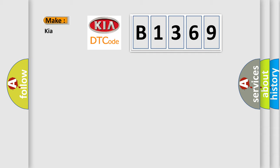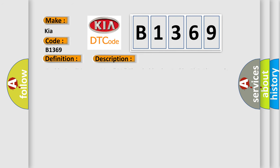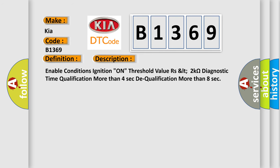So, what does the diagnostic trouble code B1369 interpret specifically for KIA car manufacturers? The basic definition is PBPT circuit short to ground. And now this is a short description of this DTC code.